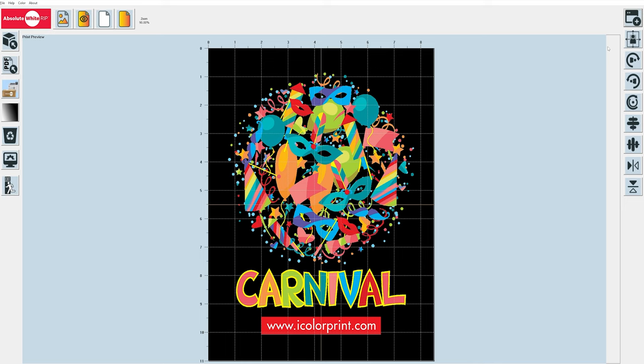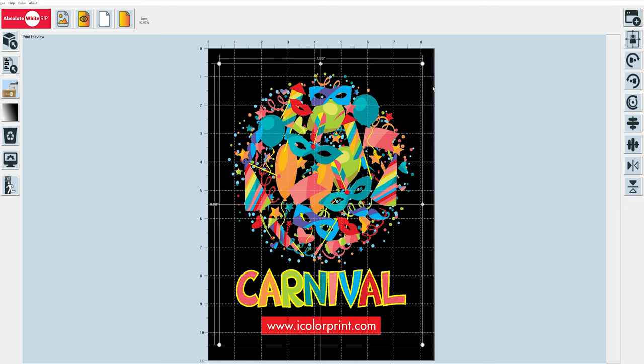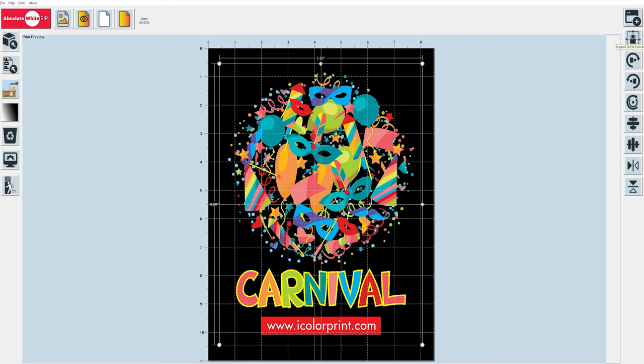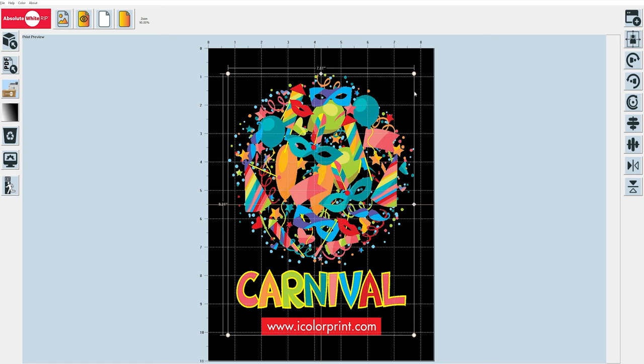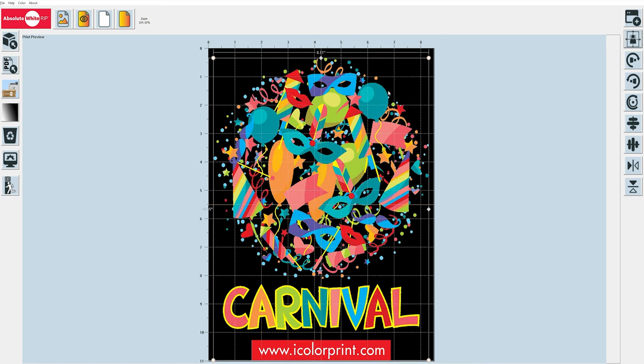If we select our artwork, we can go over here and we can expand it to fill the canvas. It's going to run a script to figure out how much extra space we have and then bring this out. The other thing it's going to ask us is whether we want to remove the blank space from our graphic. If we do that, not only is it going to expand, but before it does that, it's going to trim away all of the blank pixels around the border of our graphic. I'm going to say yes, remove blank space from graphic. It's going to trim it inward, and then the script is going to run and it's going to bring it all the way out to the edges of our canvas.